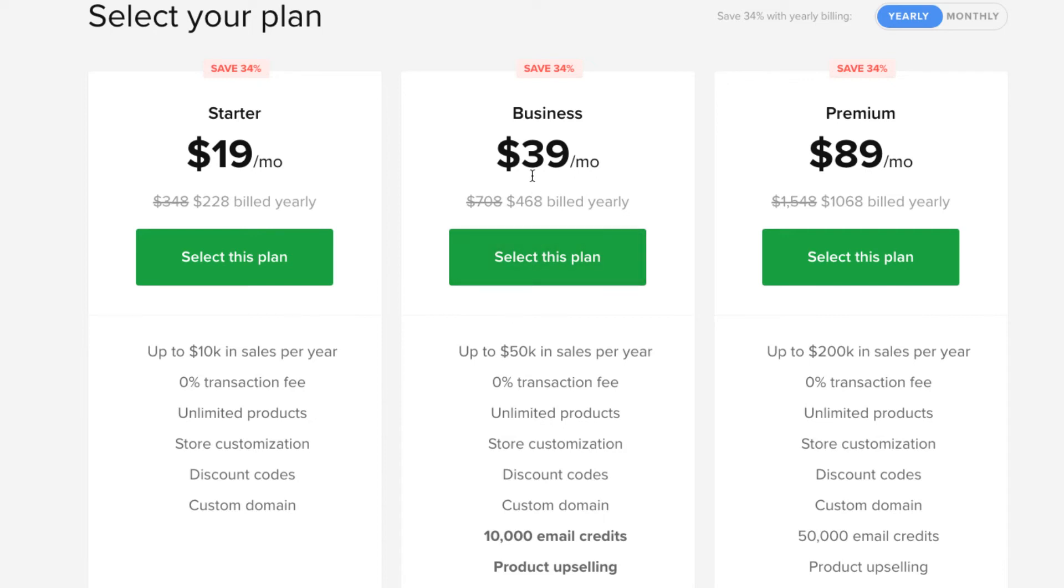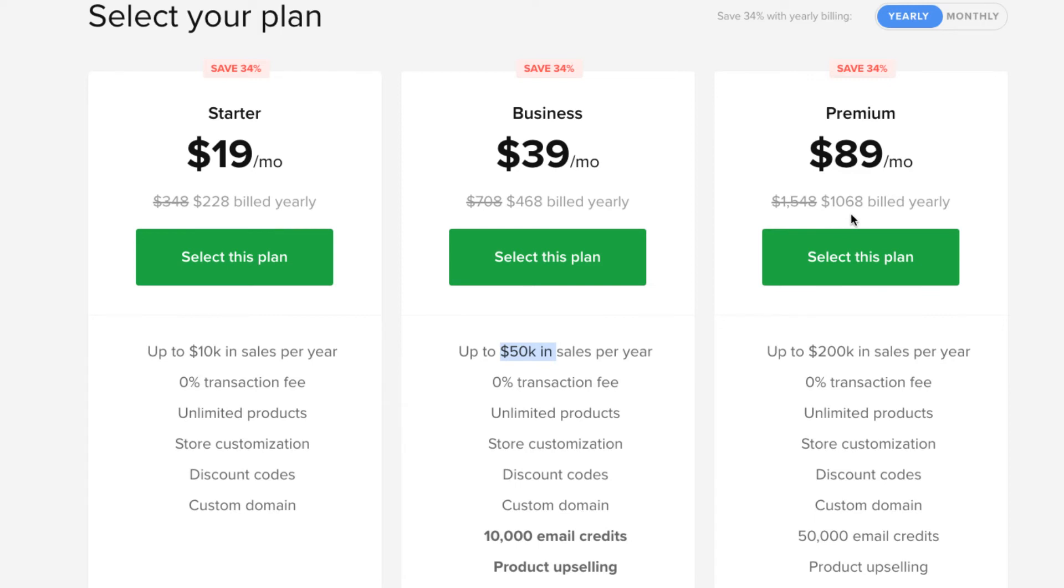Which is $39.99 a year, or not a year, but a month. Billed annually. So, $468 a year. That's pretty cheap to start your own online business if you think about it. Up to $50,000 in sales per year. Zero transaction fees. Unlimited products. Same thing as this, plus the email credits, the products. And then a little over $1,000 a year. Up to $200,000 sales per year. It's a priority support and free migration.